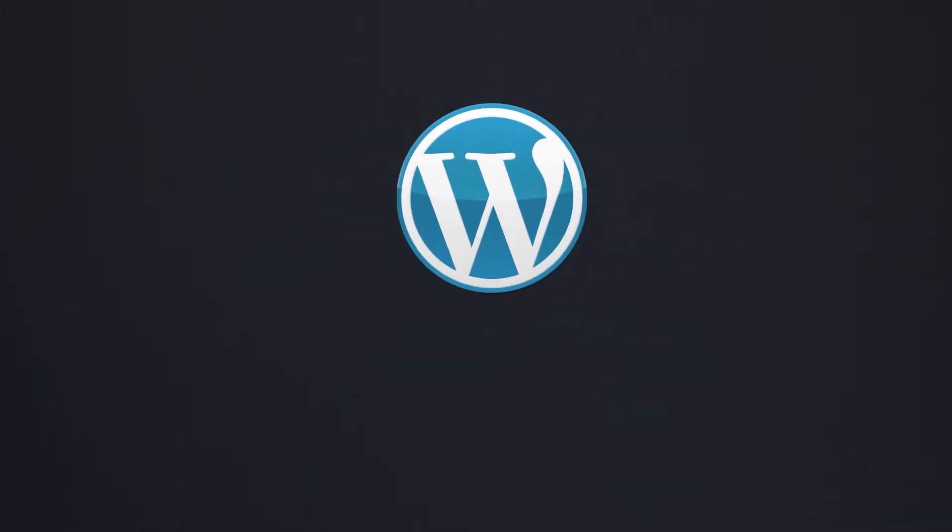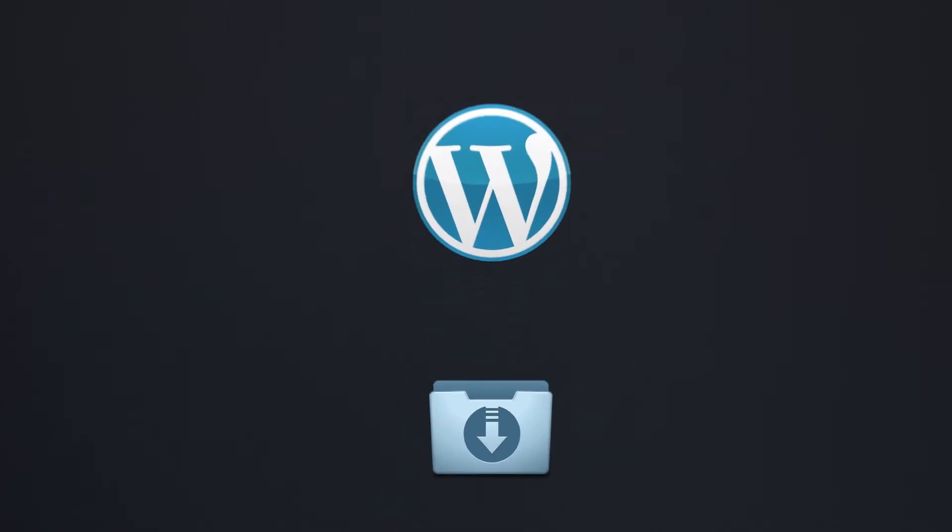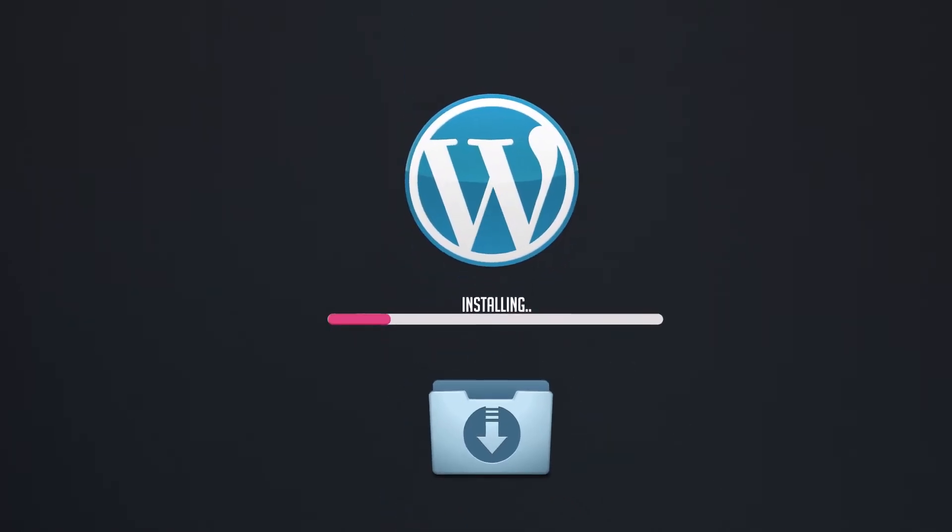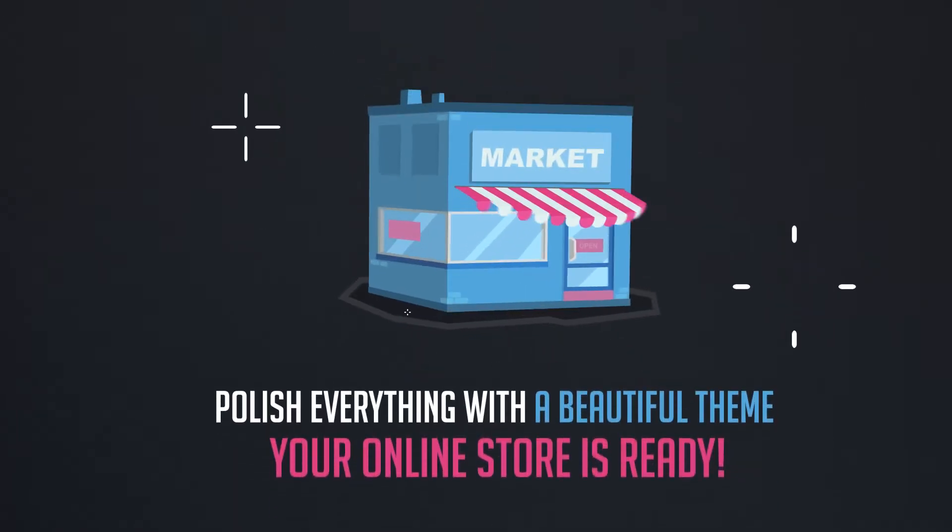Firstly, download and install WordPress, the simple and easy-to-use content managing system. Secondly, install WooCommerce with everything you need to start selling. Finally, polish everything with a beautiful theme, and that's it. Your online store is ready.